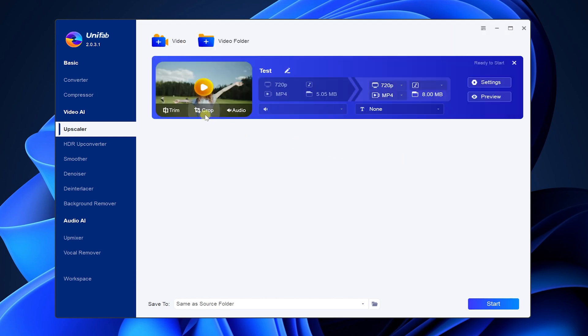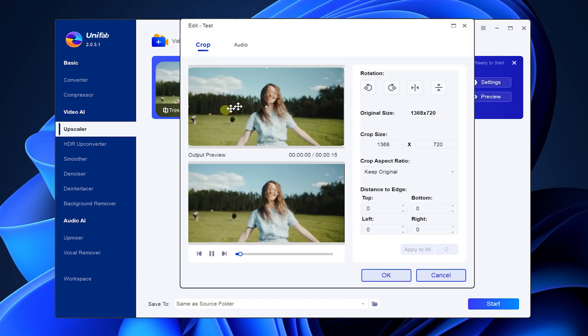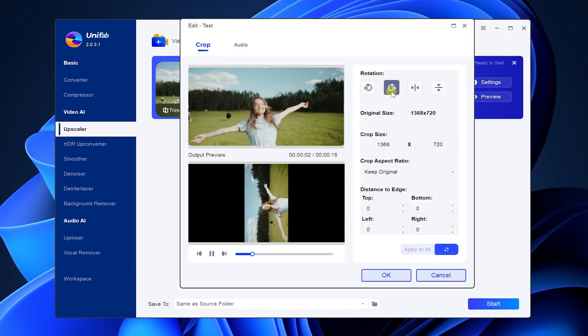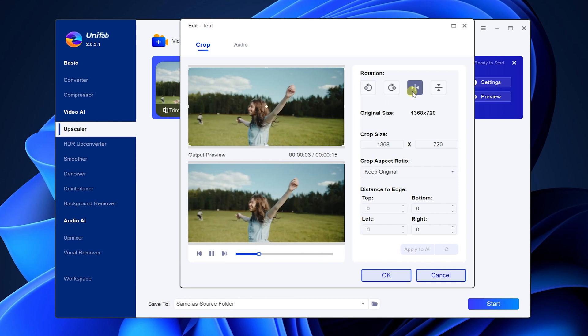Click Crop. You can crop, rotate and flip the video.